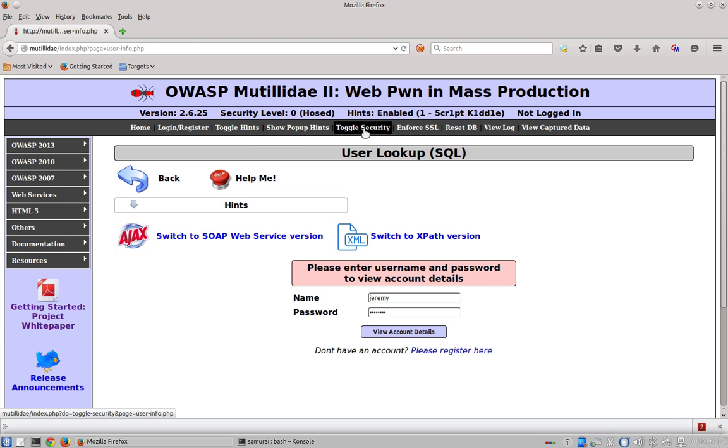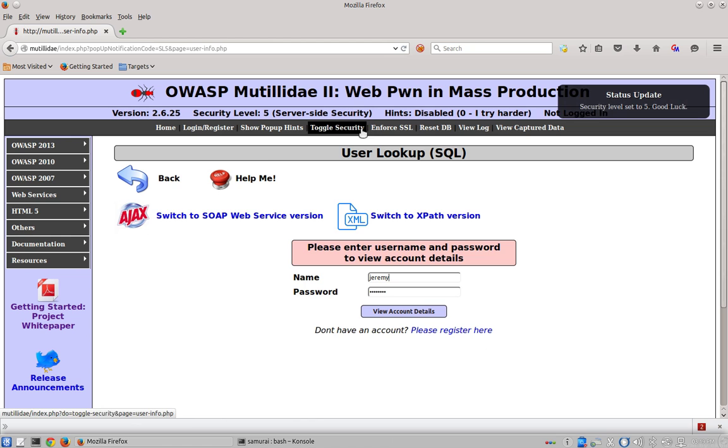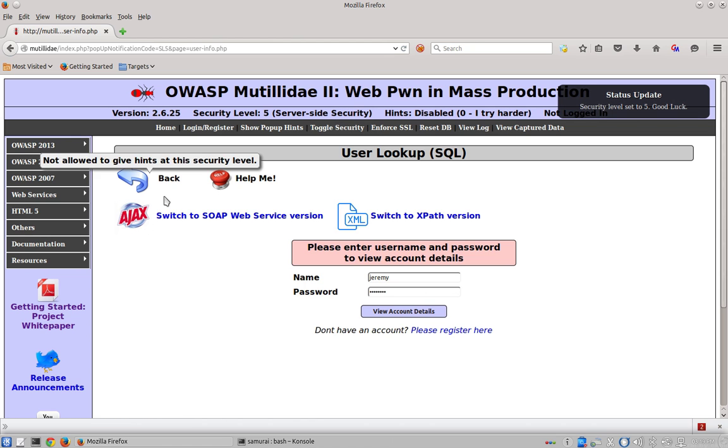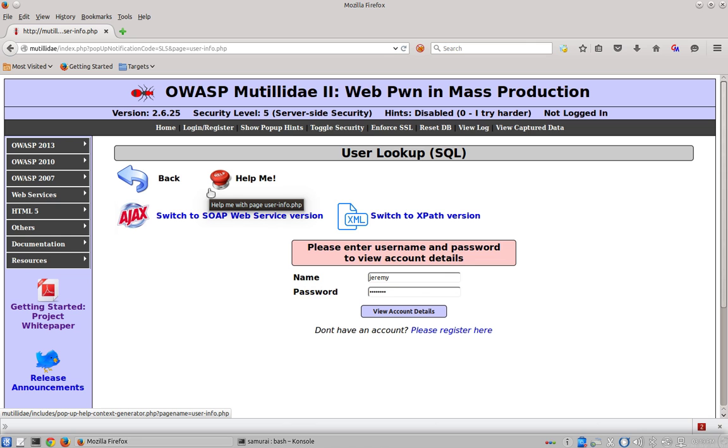If you toggle the security until you reach security level five, notice that the hints disappear and the show hints button disappears as well. So it appears we can't actually get the hints to show in security level five, but we'll see there's a way to modify the system, or hack it if you prefer, in order to get the hints to show when they shouldn't.